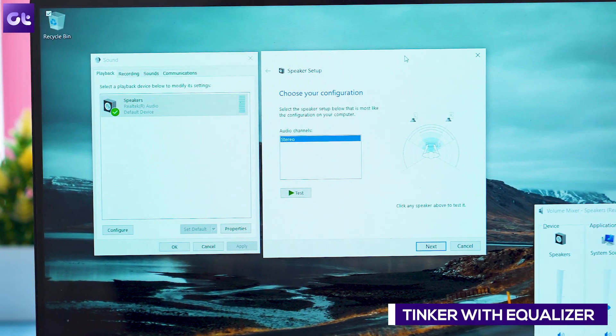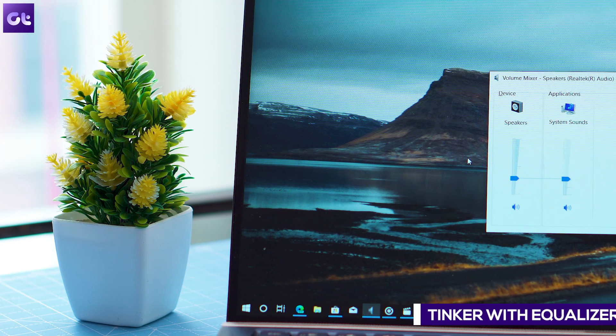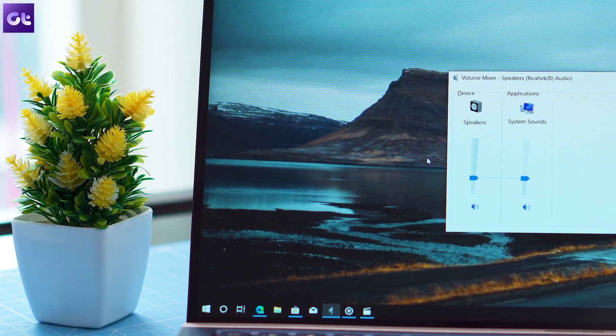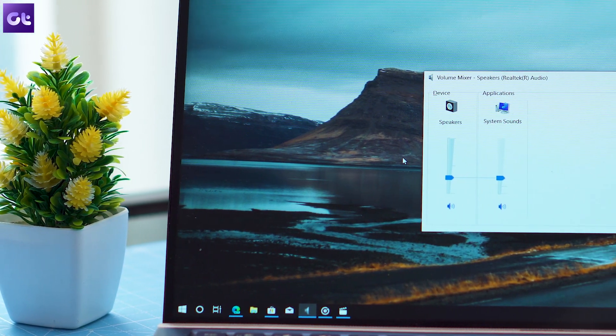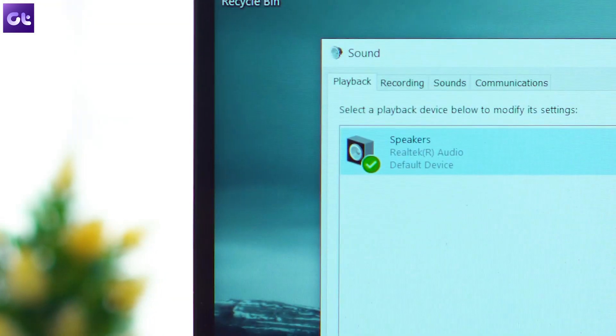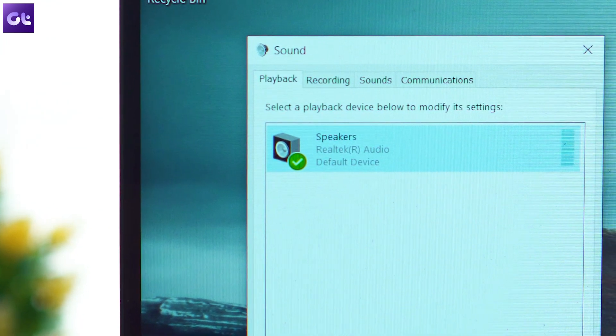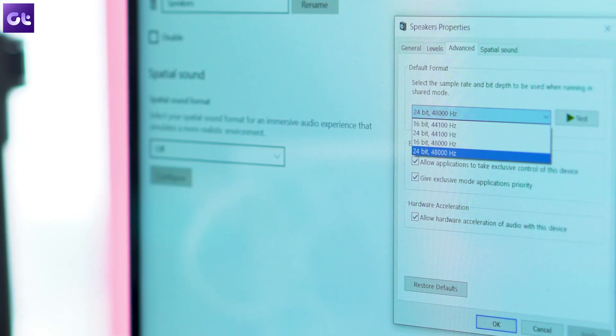Thankfully, Windows 10 comes with a native sound equalizer, which lets you tweak the band and create your custom profile. To access the equalizer, go to sound settings and select device properties.